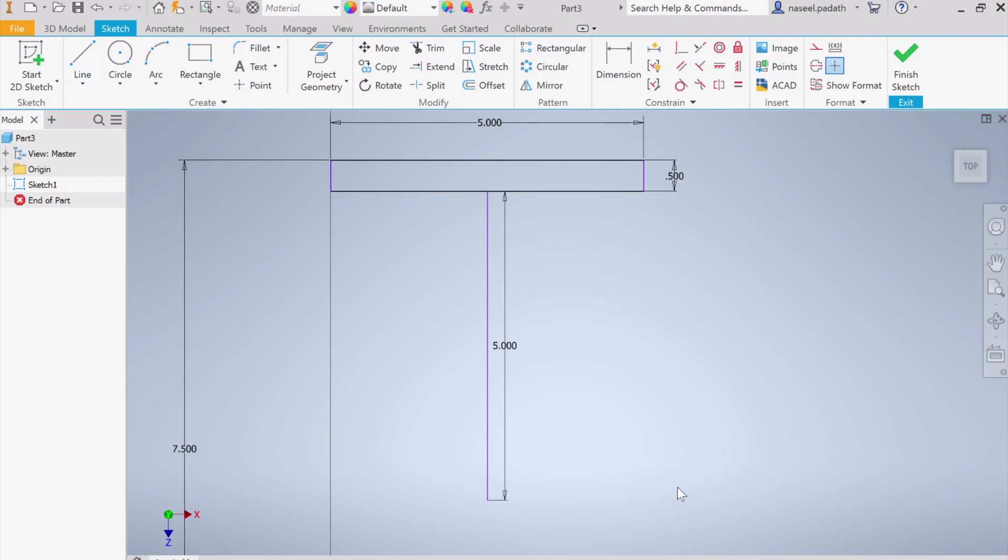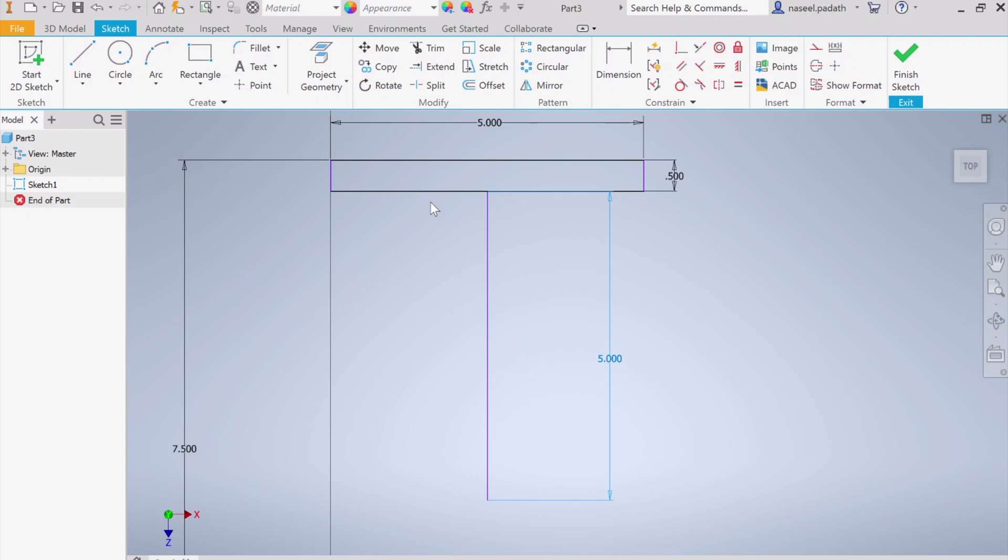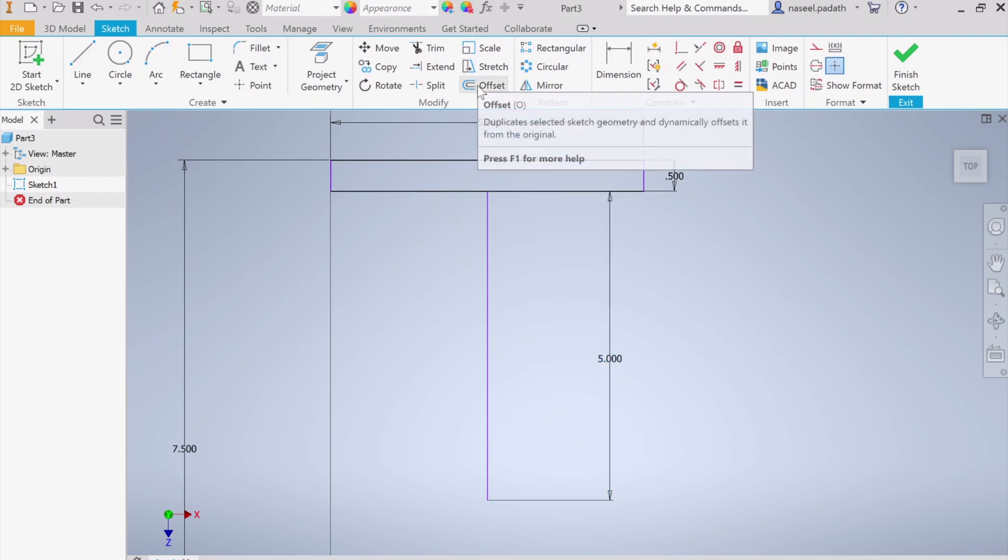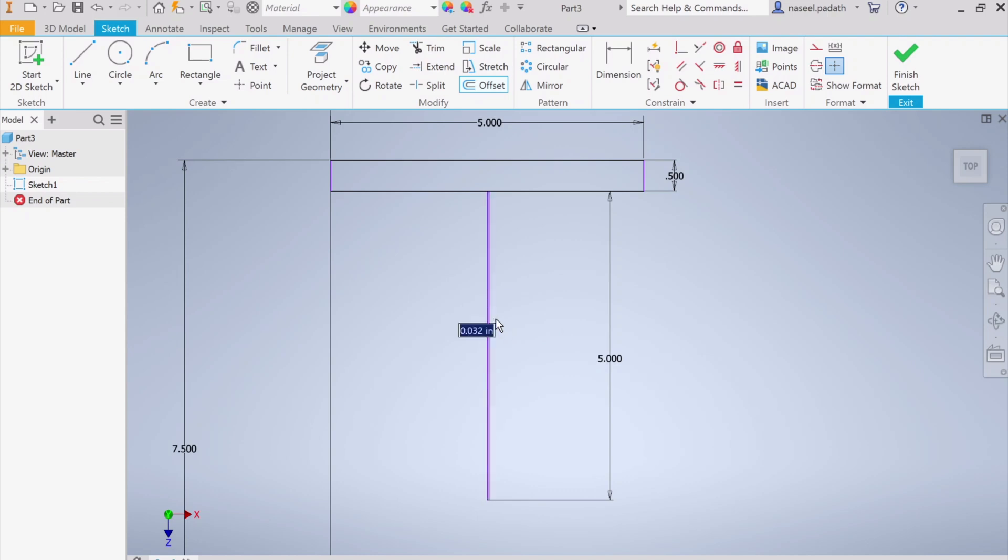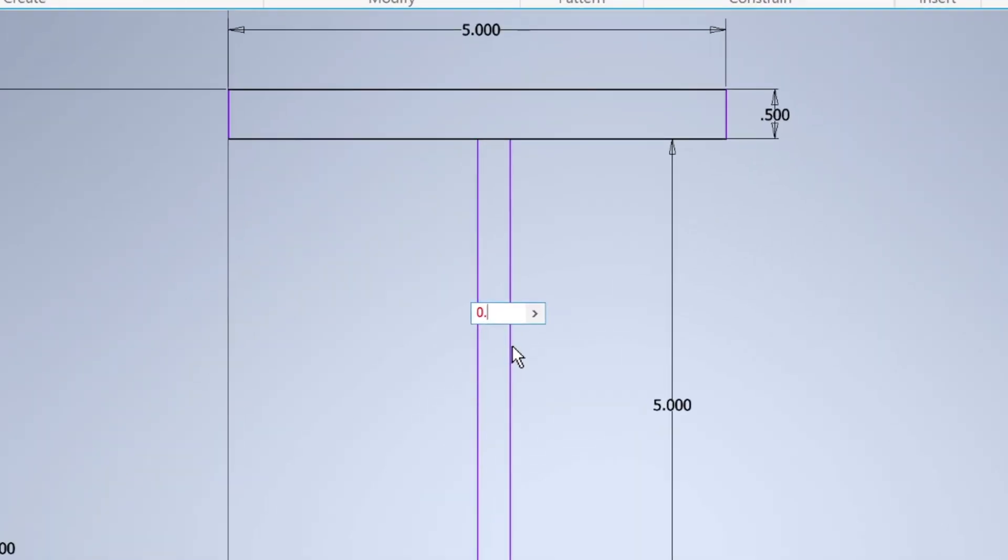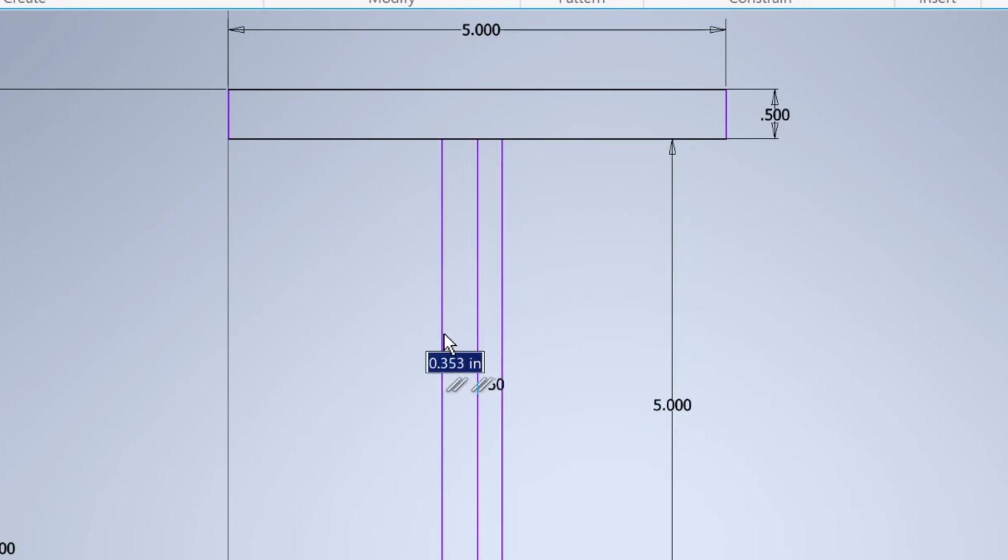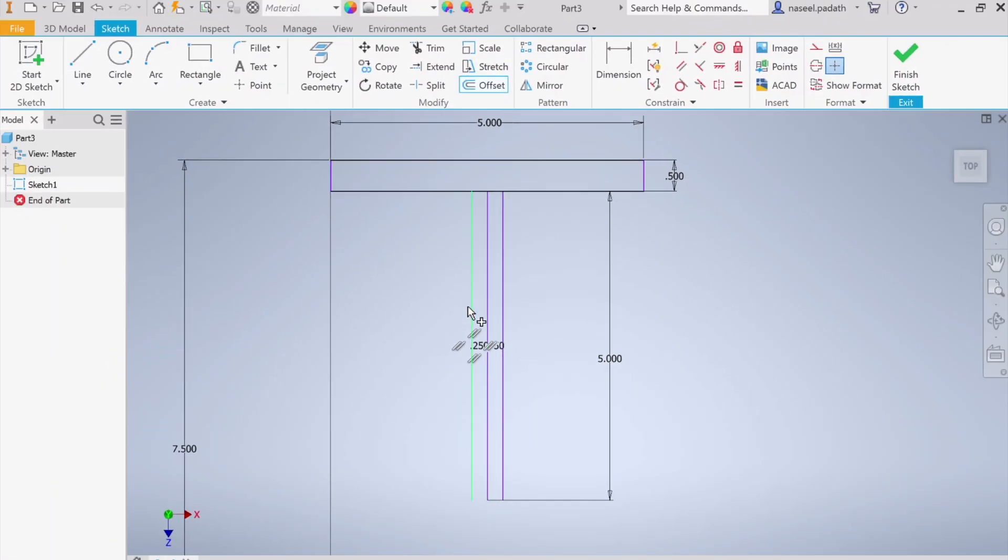Now what I'm going to do, let me move it a little bit here. I'm going to choose the offset tool, offset tool and pick this. I'm going to offset this. The total is 0.5, so half of 0.5 is 0.25 this way, and similarly 0.25 this way.